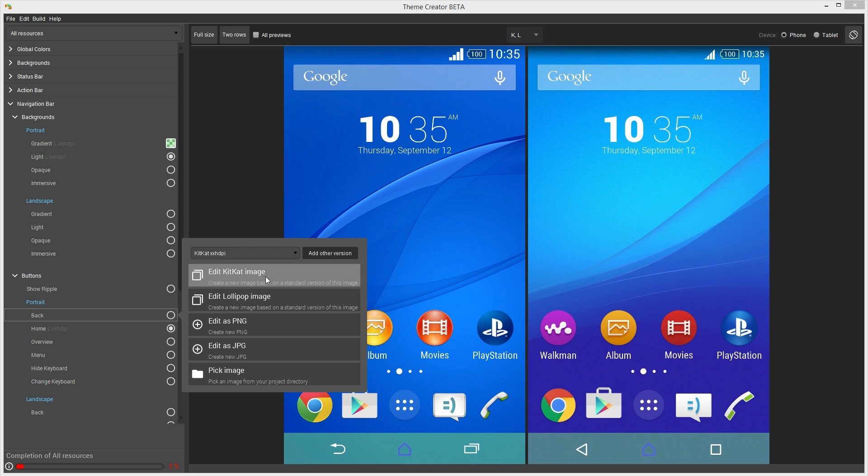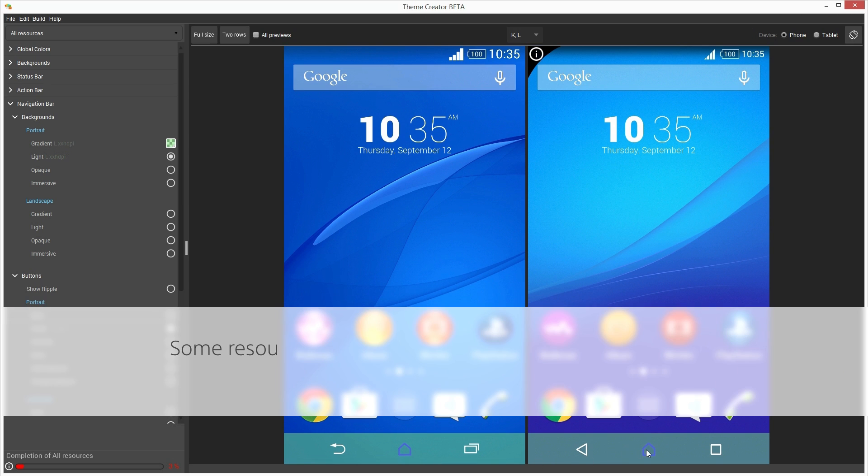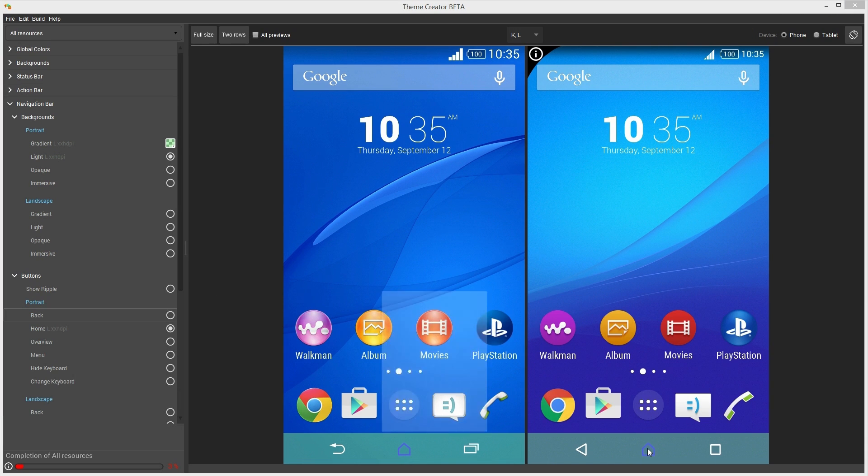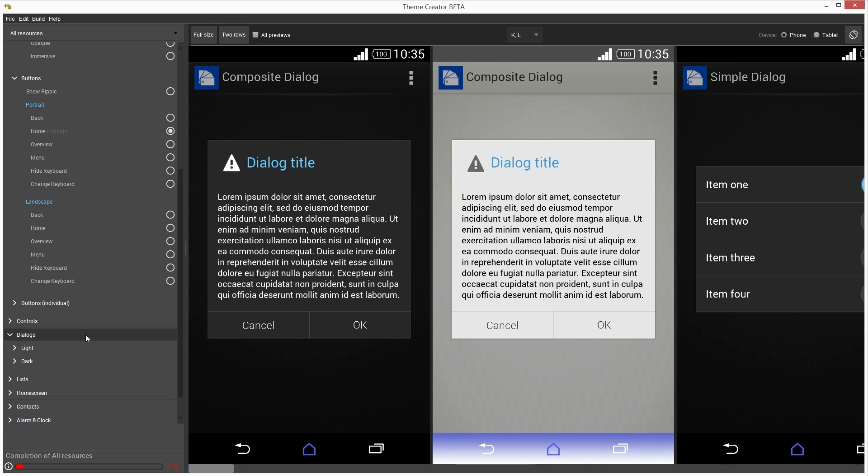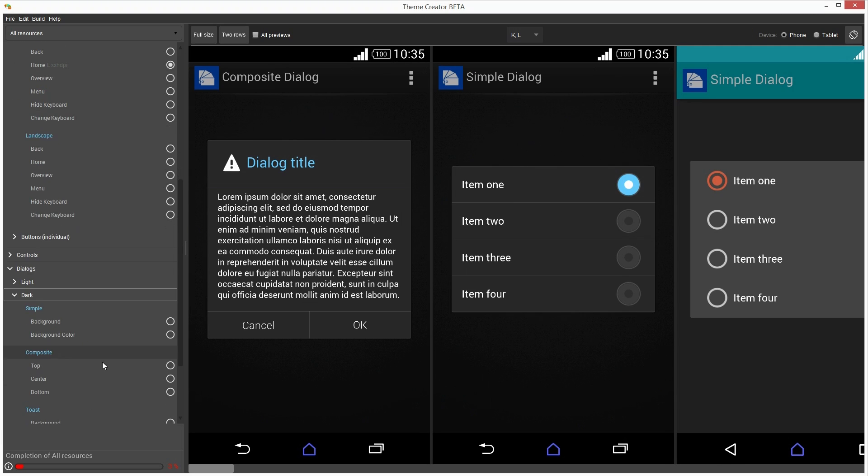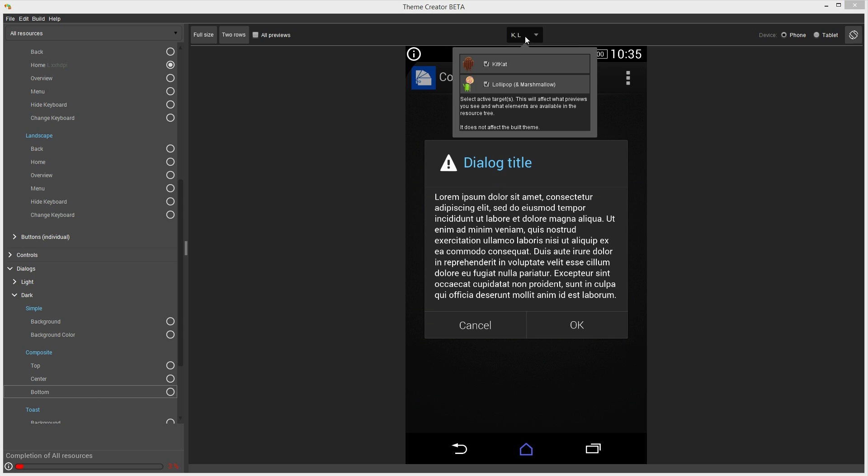However, based on the resources you provide, Theme Creator will automatically reuse compatible items to export a theme package which adapts to different OS versions. But keep in mind that some resources are platform specific. For example, some graphics are displayed only on tablets or specific OS versions. Which is why we strongly recommend expert theme designers to test and optimize their themes on relevant devices and OS versions.